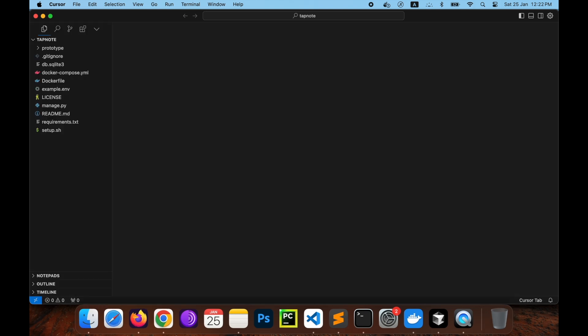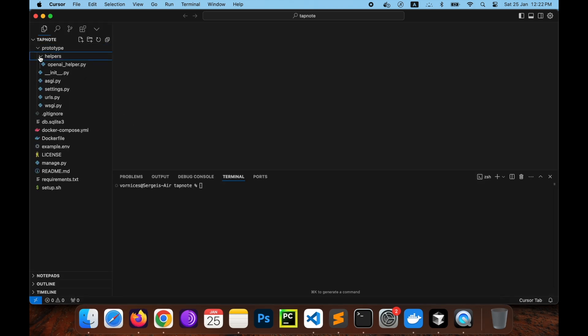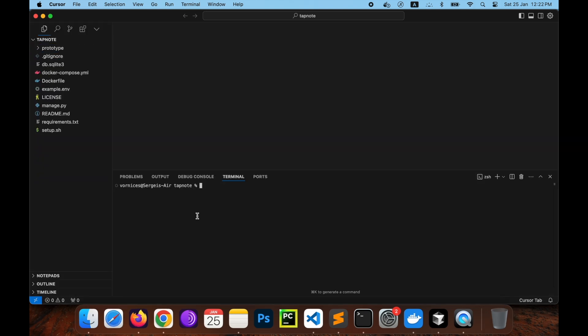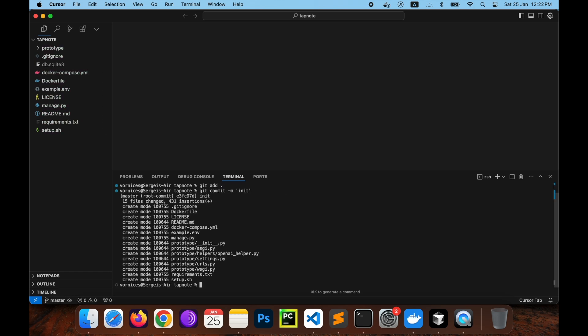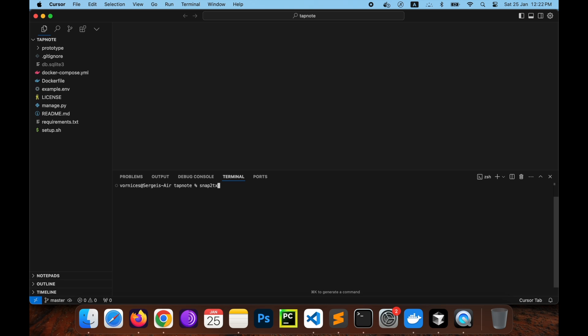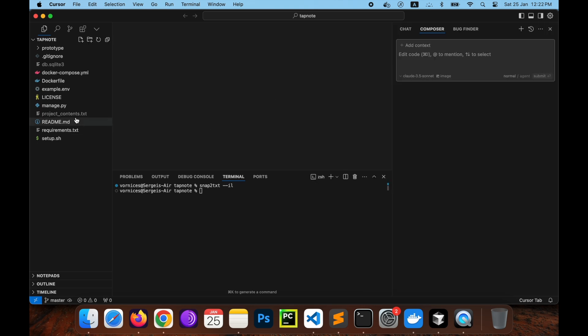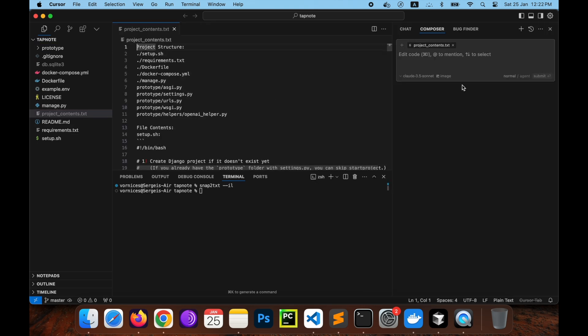Now open the project in Courser. First initialize git with git init and make your initial commit. Then use snap to text utility to convert your entire project into a single prompt ready text file. This text file, projectcontents.txt, captures your directory structure and file contents.